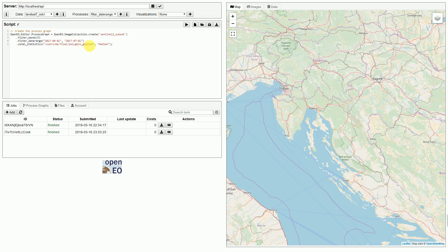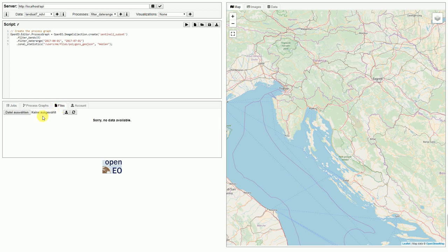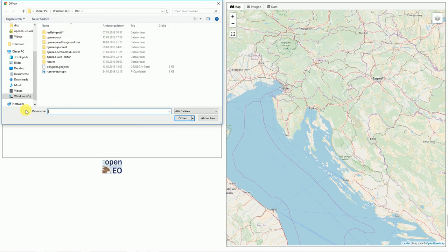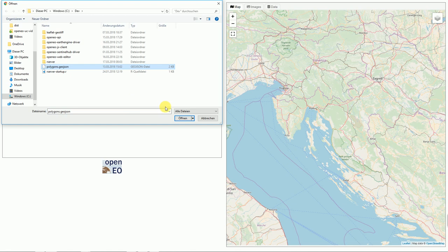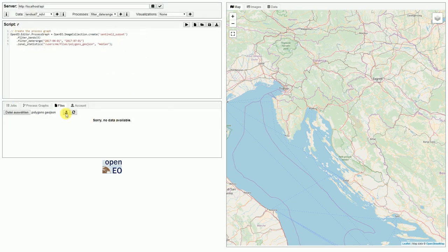We need to upload geojson files. So let's go to the Files tab and upload the missing file. We select the polygons geojson from our hard drive and upload it to the server.